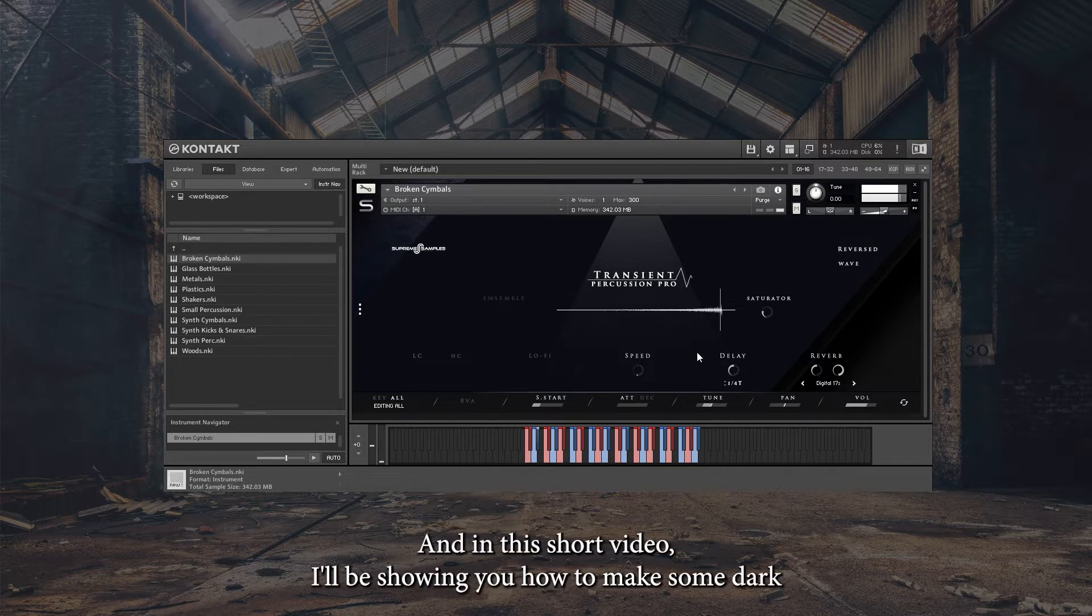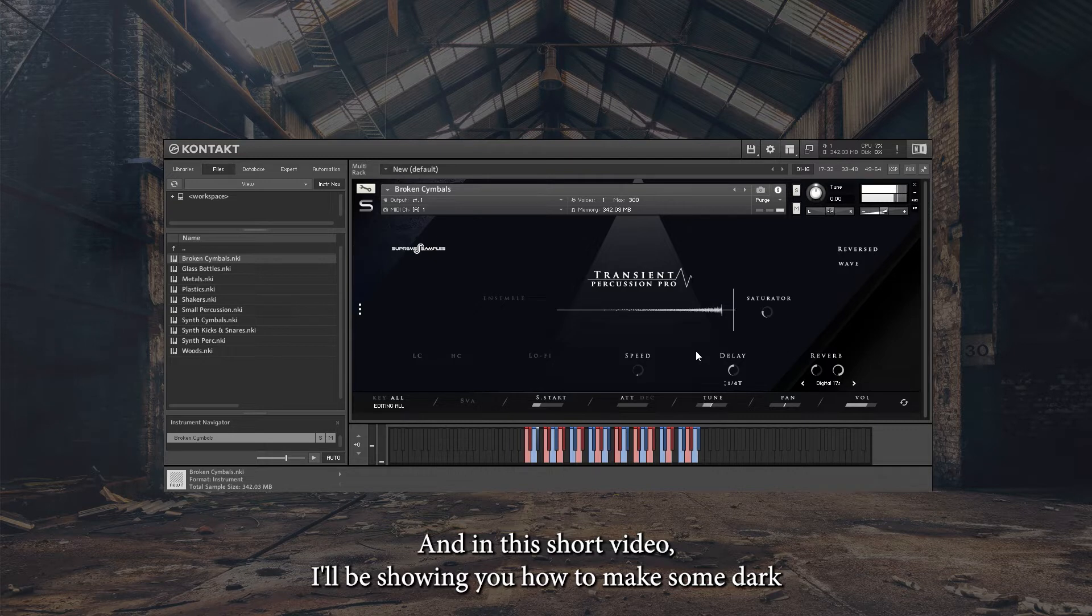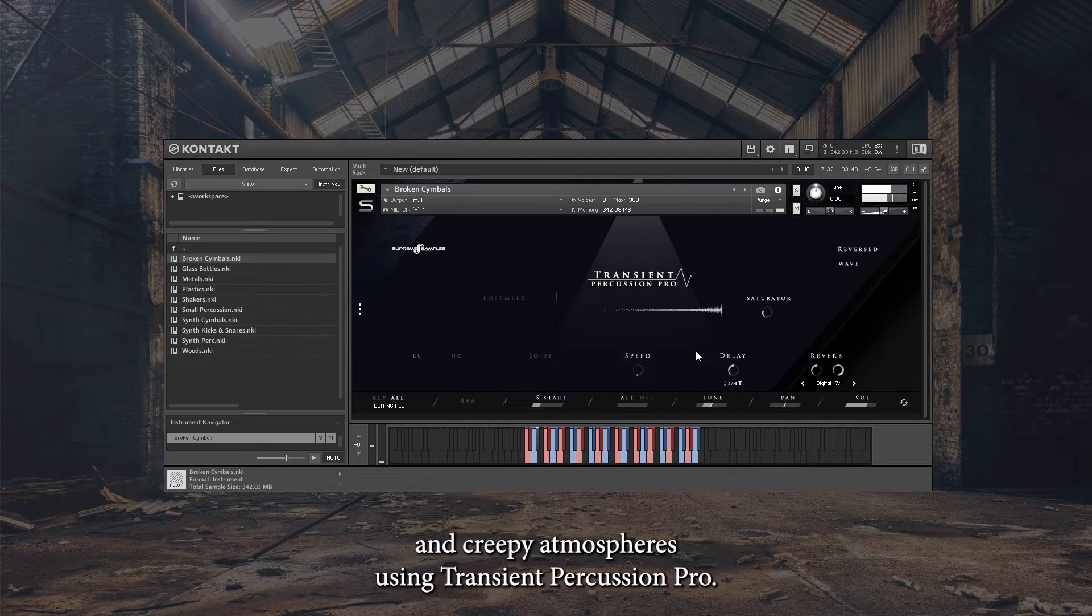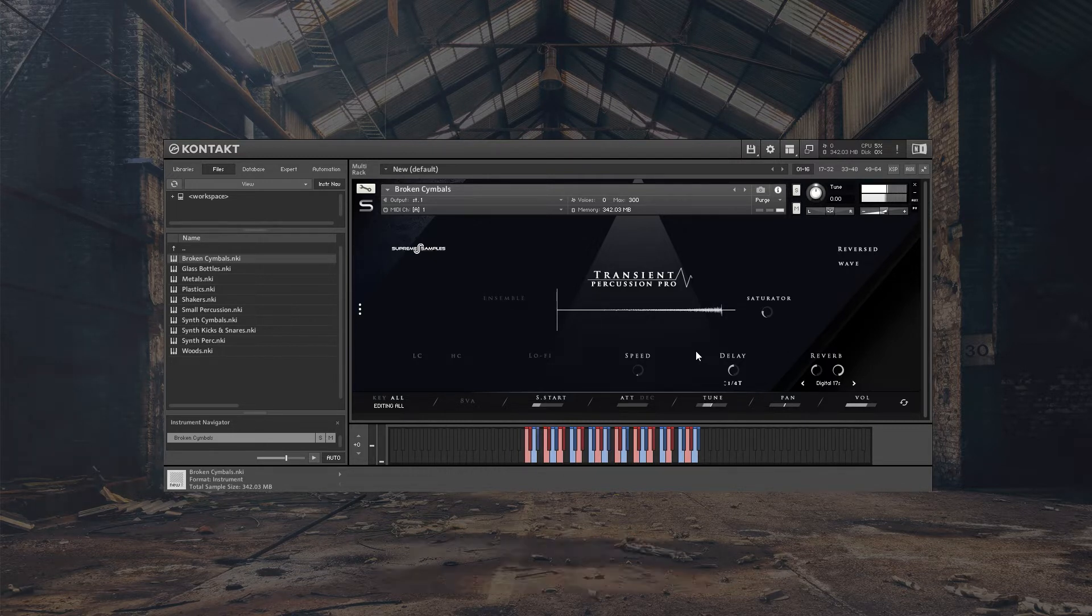Hi, Jimmy here, and in this short video I'll be showing you how to make some dark and creepy atmospheres using Transient Percussion Pro.